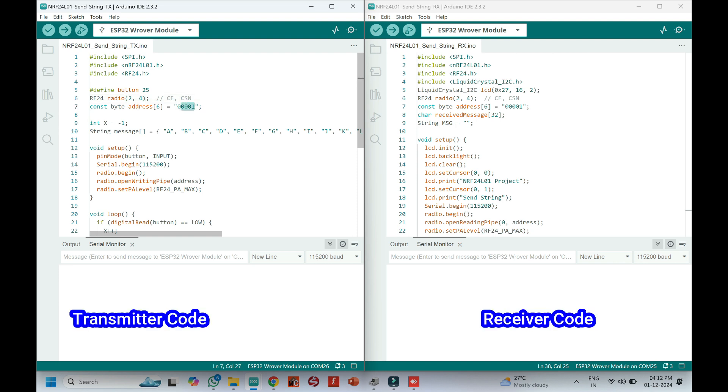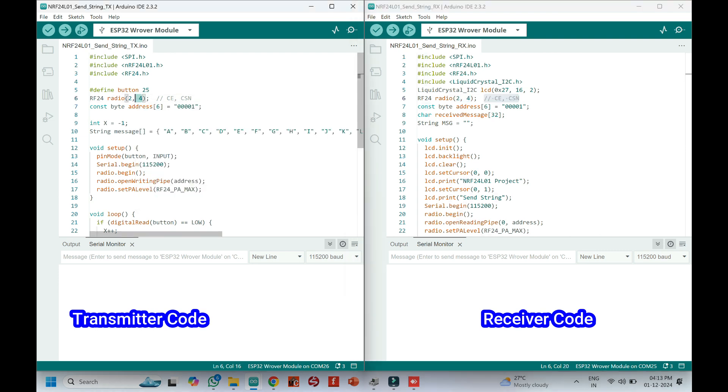This is the device address. Transmitter and receiver should have same address. Pin number 2 and 4 should connect with CE and CSN pin.